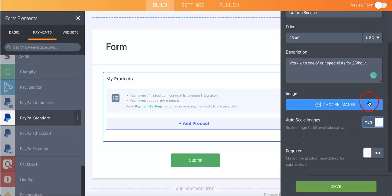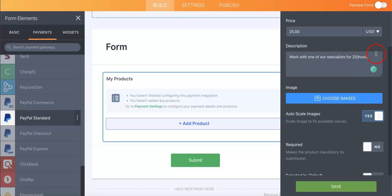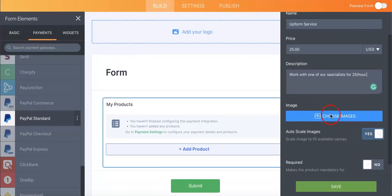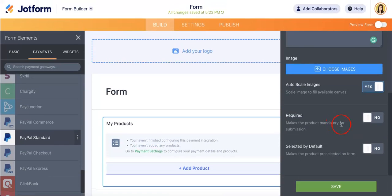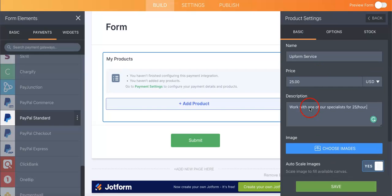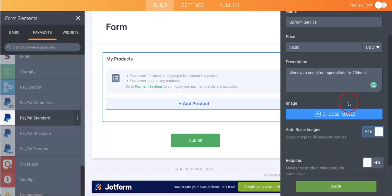You can even enter a short description. For example, just add, you can even add images. You can also scale them. You can also make the product mandatory for submission depending on what you might need. Select by default. And then once you're happy with the first product you've uploaded, you can hit the save button.